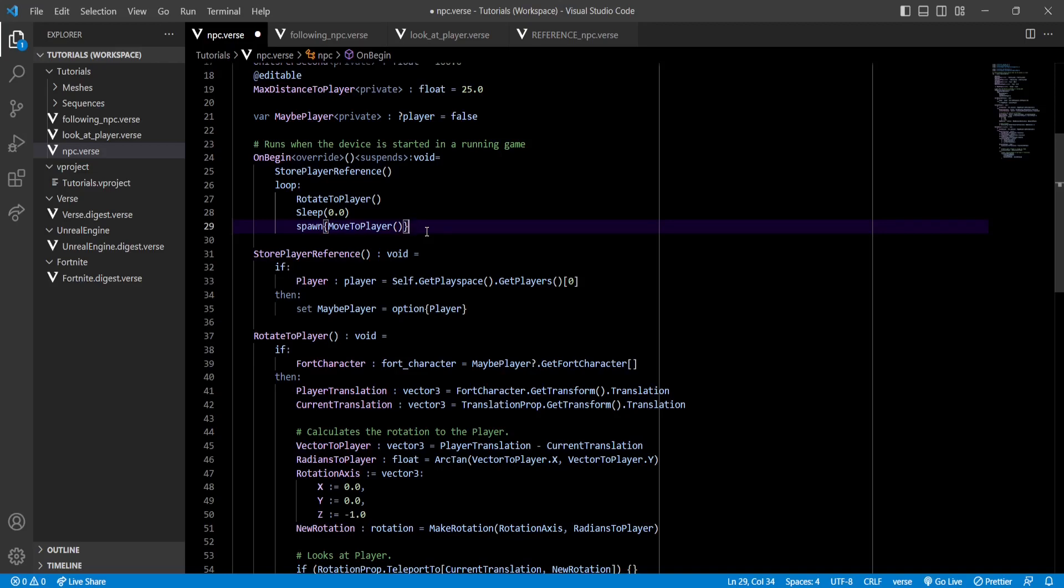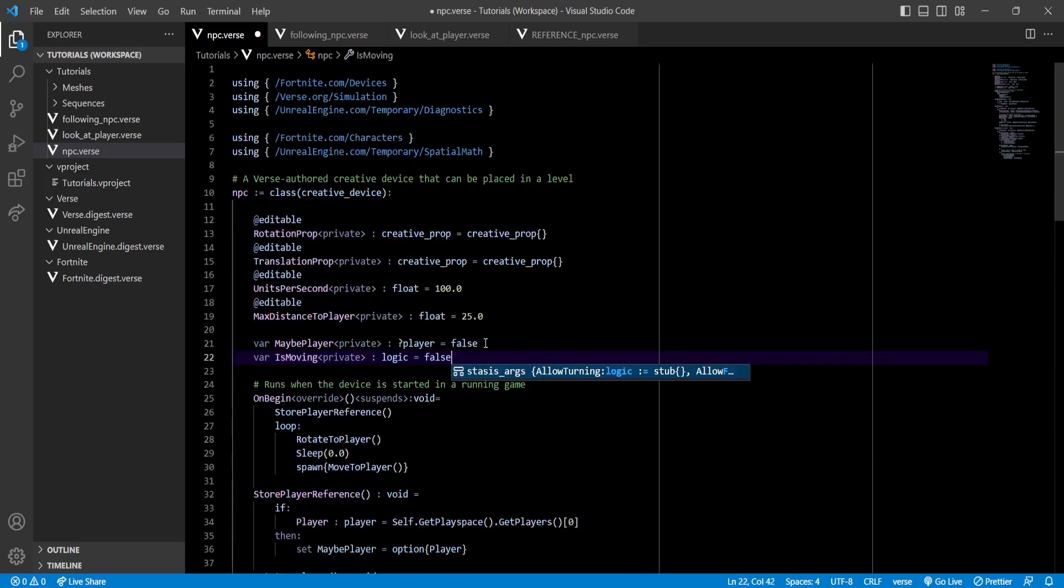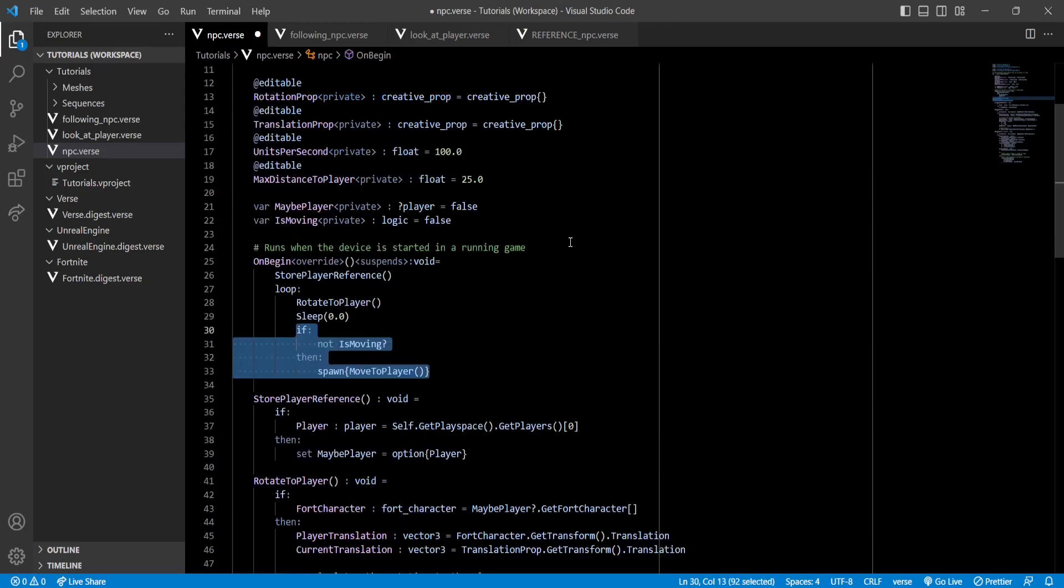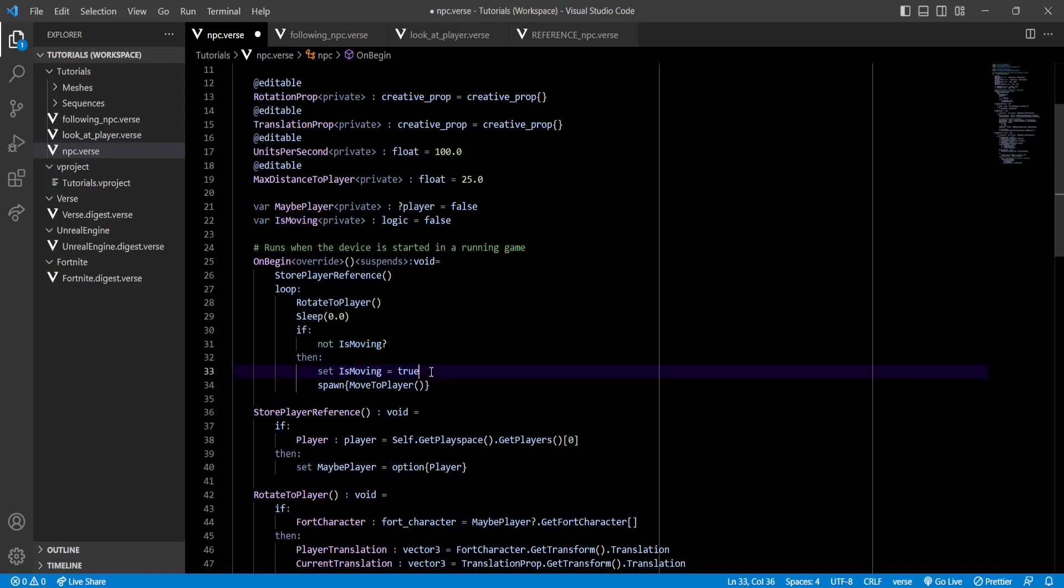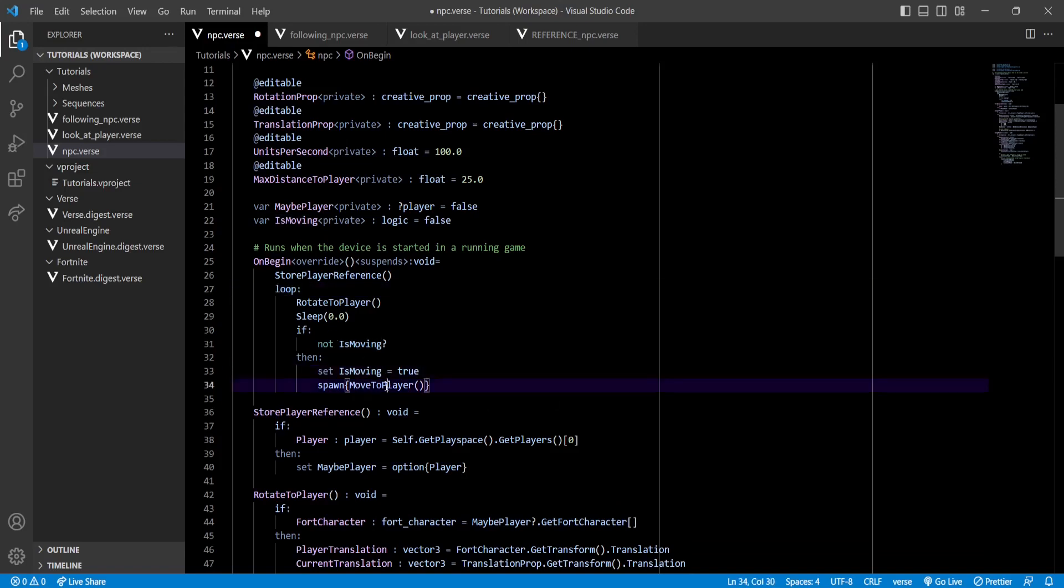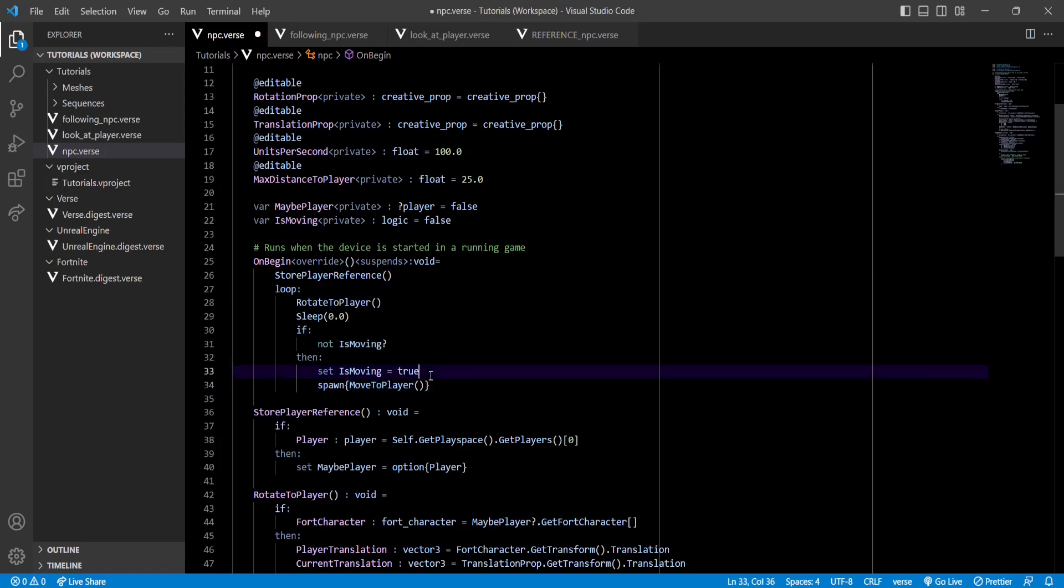To fix this, let's create a new variable called isMoving, which will either be true or false. Now, inside our loop, let's make it so only if our NPC is not moving that we execute our MoveToPlayer function. Also, let's set our isMoving variable to true so that next time the loop runs, it doesn't execute the MoveToPlayer function.